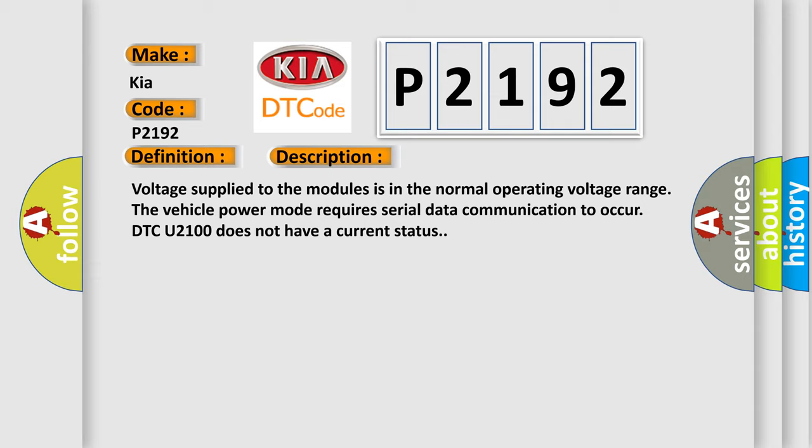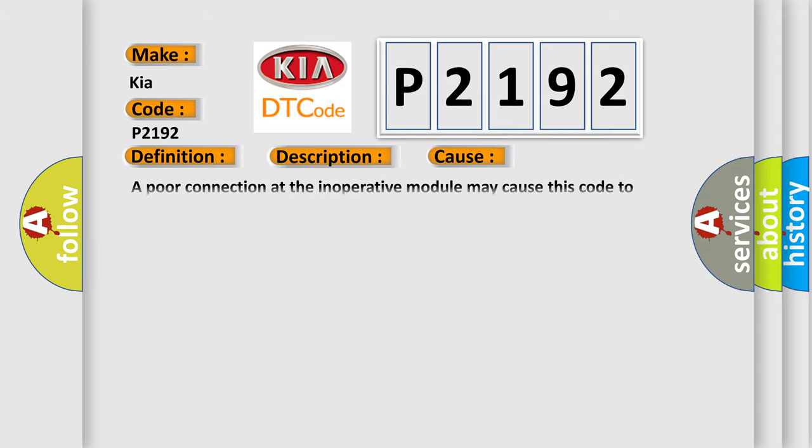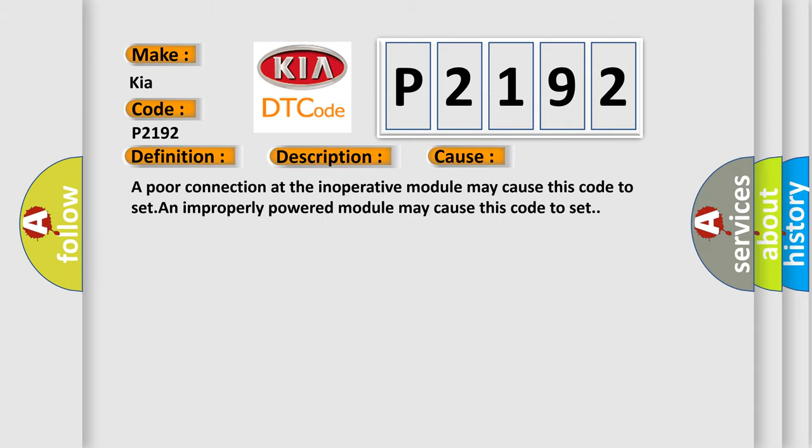This diagnostic error occurs most often in these cases. A poor connection at the inoperative module may cause this code to set. An improperly powered module may cause this code to set.